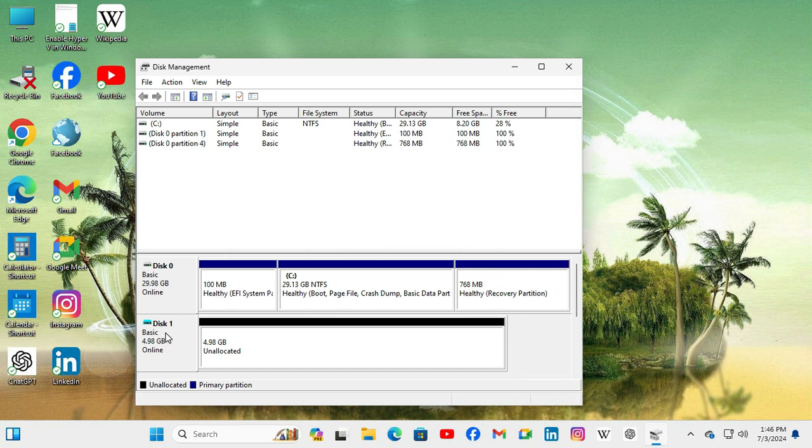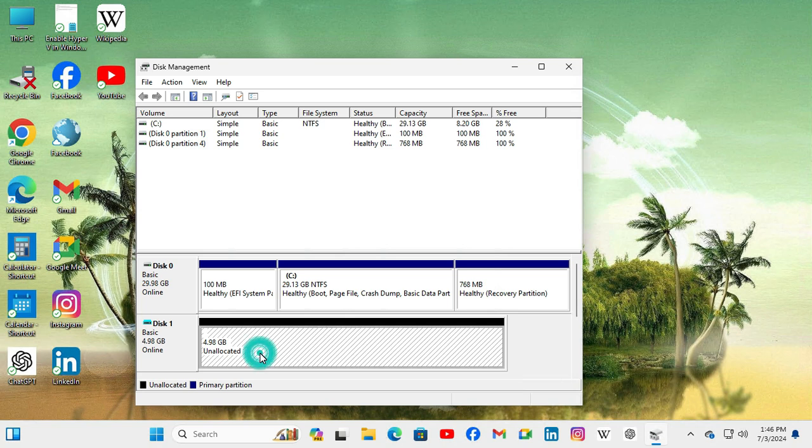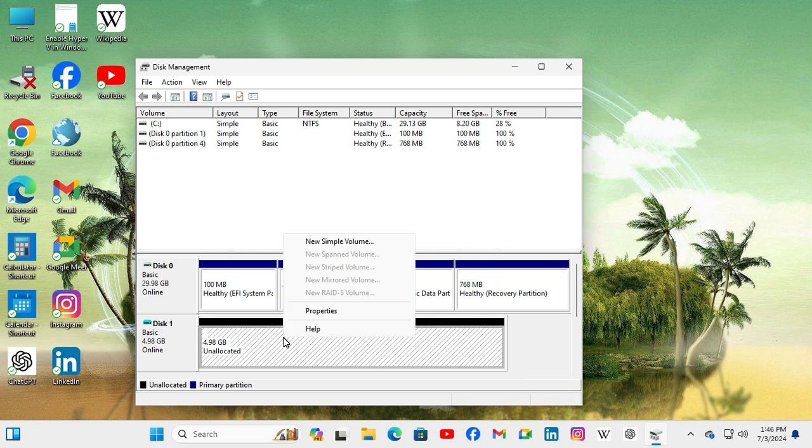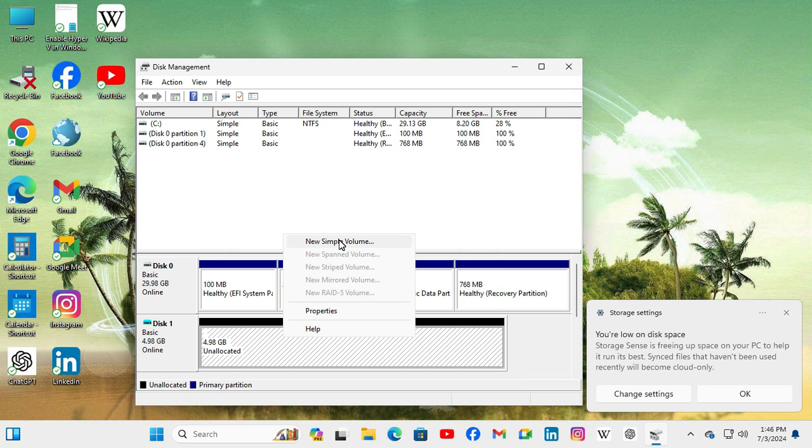The virtual hard disk is now online and it's still unallocated as because we have not formatted it in a file system. To format the virtual hard disk in a file system just right click on empty area of unallocated disk and then click on new simple volume.